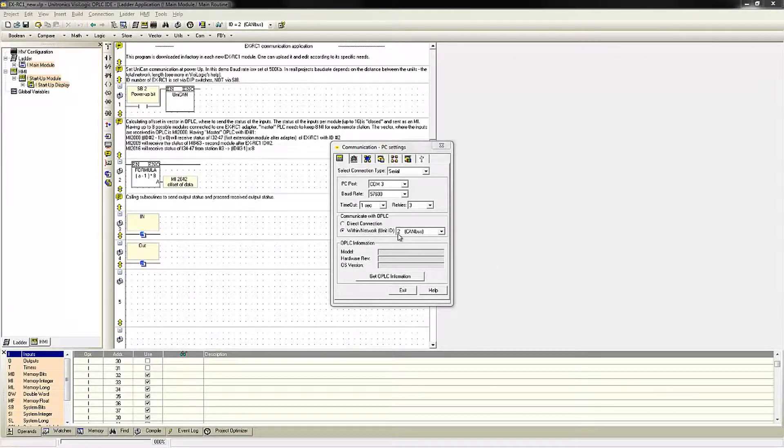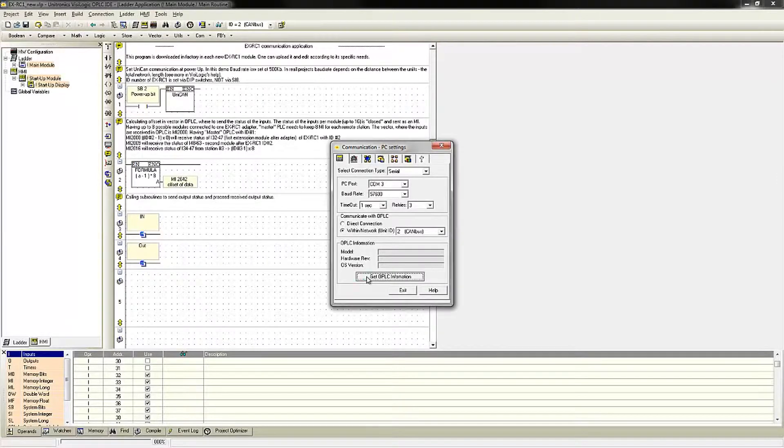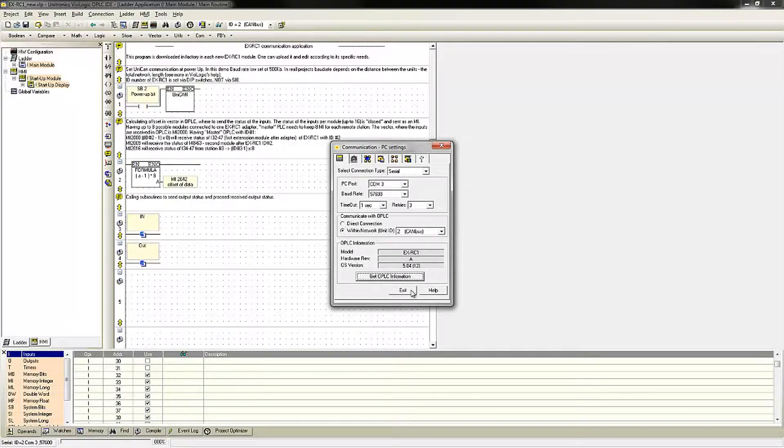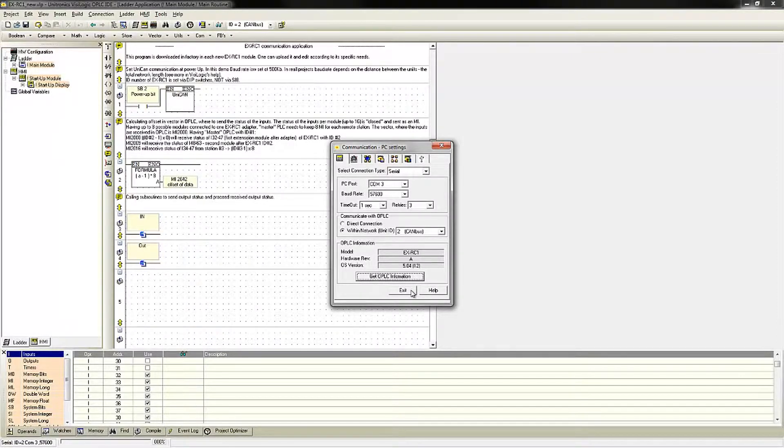Now that I have set the unit ID to 2, I can get my OPLC information. It comes back, so now I am able to make a connection to and download and upload from the EXRC-1.